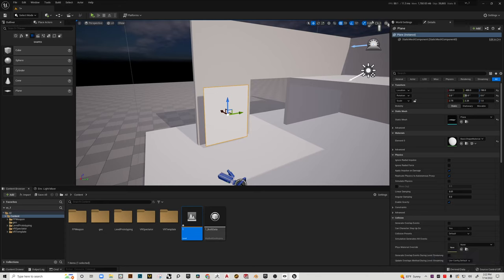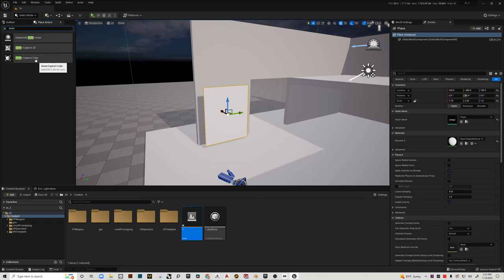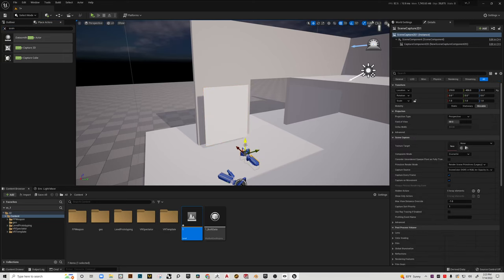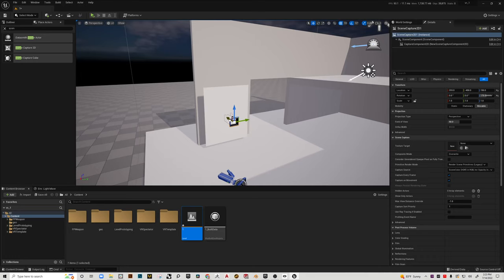Then what I'm going to do is in the search under place actors, I'm going to type in scene and I'm going to grab a scene capture 2D, not capture cube, but capture 2D. So I'm going to drag that in and you can see it's basically a camera. It looks just like a camera and I'm going to position it right there.